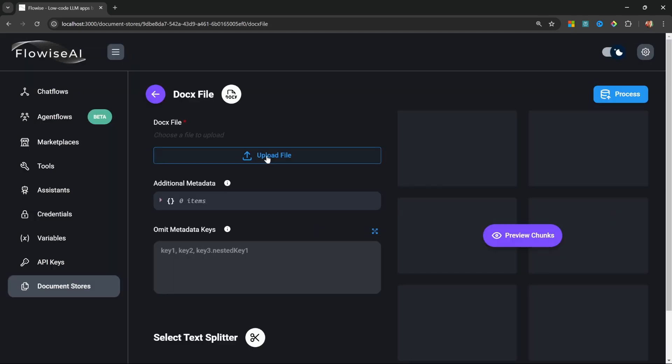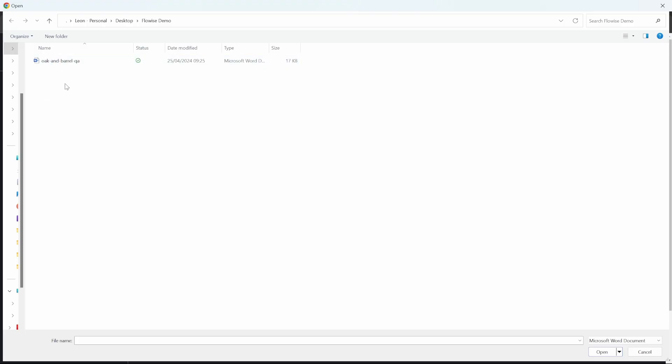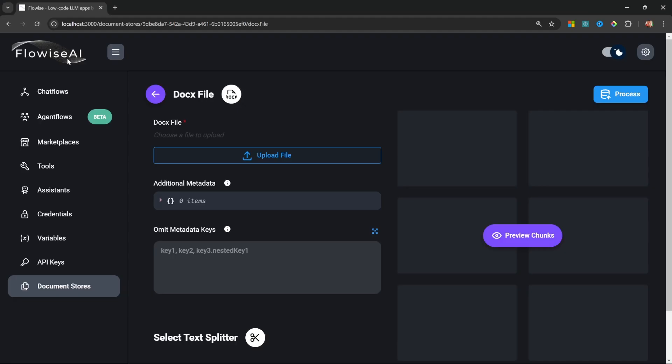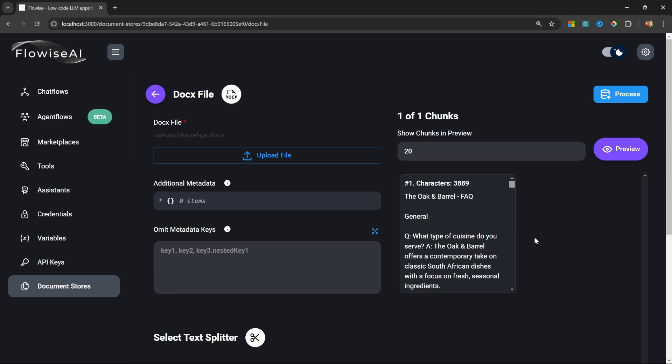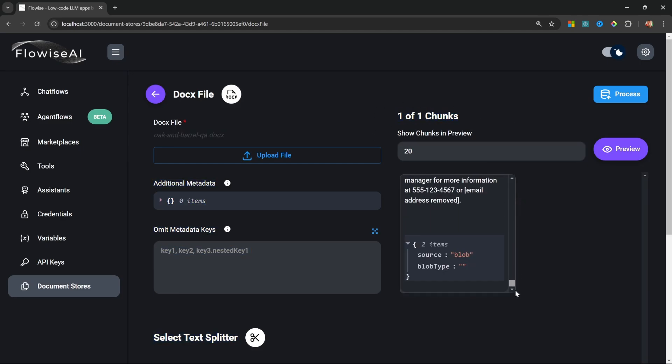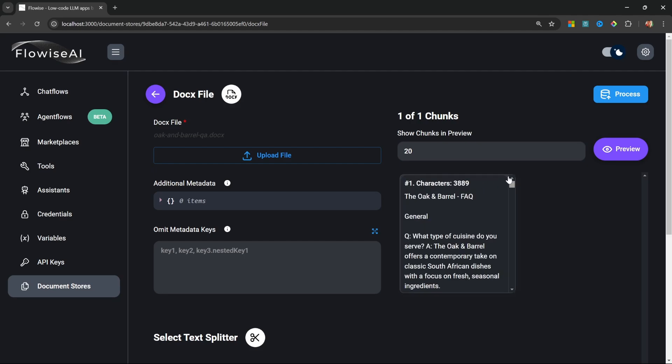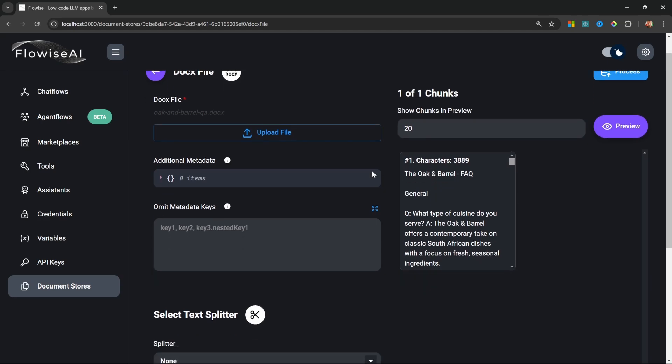I'll select that Word document on my PC. If I click on 'Preview Chunks', we will now get one chunk back which contains all the text in that document. But this is not ideal - these documents can be massive, and it's good practice to break this document up into smaller chunks. This will reduce the token usage.